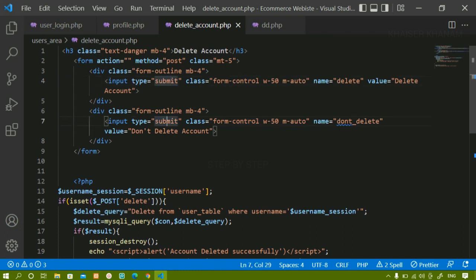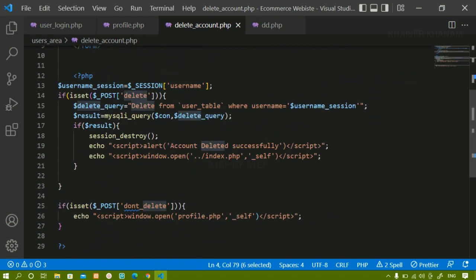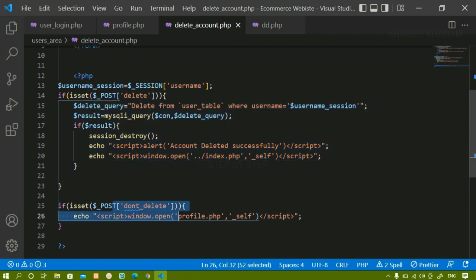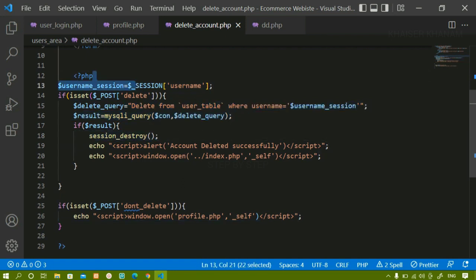To summarize: we created a simple form with two submit input fields — one named 'delete' and another named 'don't delete'. In PHP, clicking 'delete' performs the DELETE query with the WHERE condition matching the session username. Clicking 'don't delete' redirects to the profile page. After the delete operation, we destroy the session variable so the deleted user's data is cleared, and if a new user logs in, their information is freshly stored in the session.